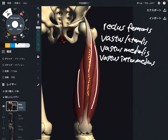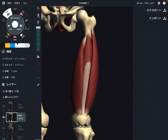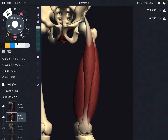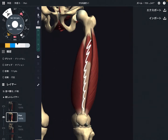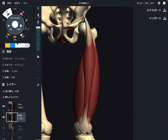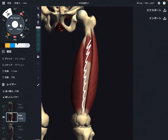Let's look at vastus intermedius. I will remove rectus femoris so you can see it — this is vastus intermedius. Now let's put rectus femoris back. This is rectus femoris, and this is vastus intermedius beneath it. Do you see this relationship?